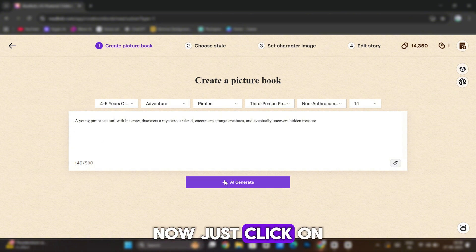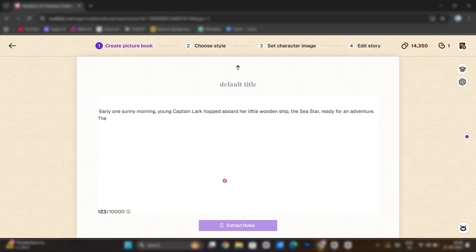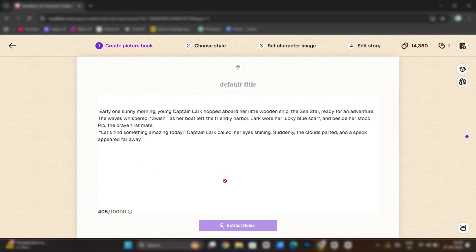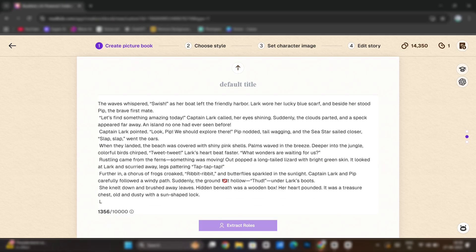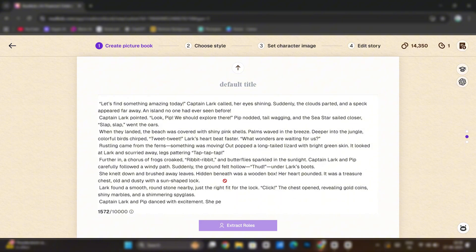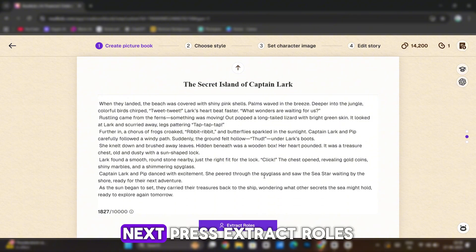Now, just click on AI generate. And in moments, the story is made. Next, press Extract roles.